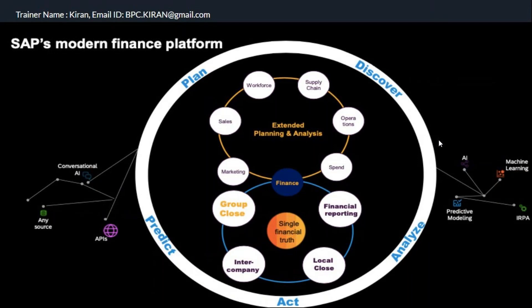We used to have different systems. Now in S4 HANA, they added consolidation within the system itself. And SAC — SAP Analytics Cloud — was introduced for planning. SAC planning is now what most people are implementing. In this session, we are going to talk about consolidation group reporting and understand the modern finance platform.